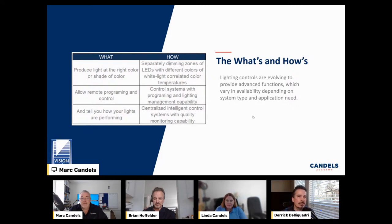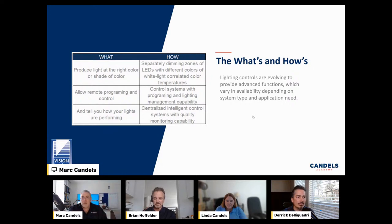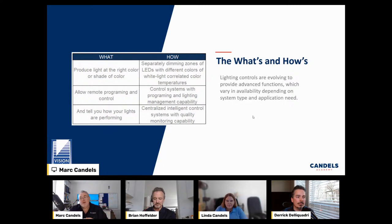We can separately dim zones of LEDs with different colors of white lighting correlated with color temperatures. For example, bright lights in the main area and warmer accent lighting on a feature wall. We did a restaurant where they had decorative birch trees and would change the scene and wall colors to the seasons — bright oranges and reds in fall, bright white for winter snow, and different sun colors in summer. You can do a lot with lighting controls; it's really neat if you pay attention to the scope.